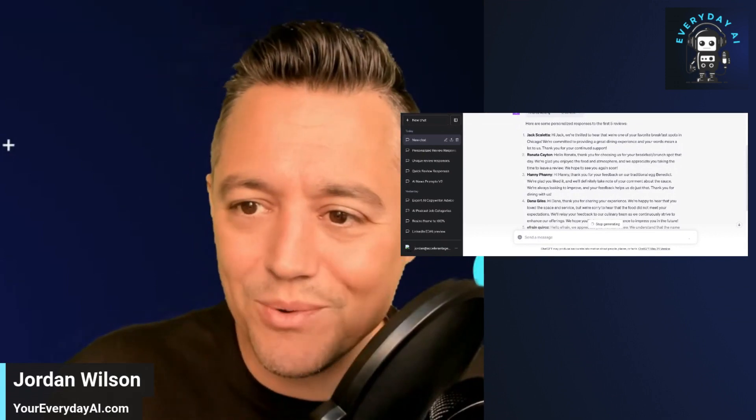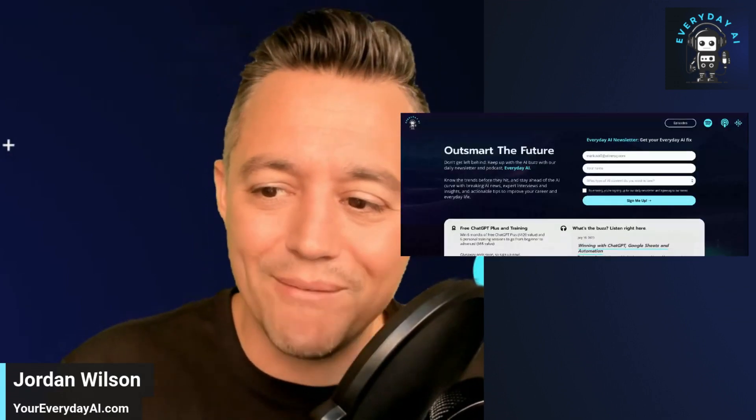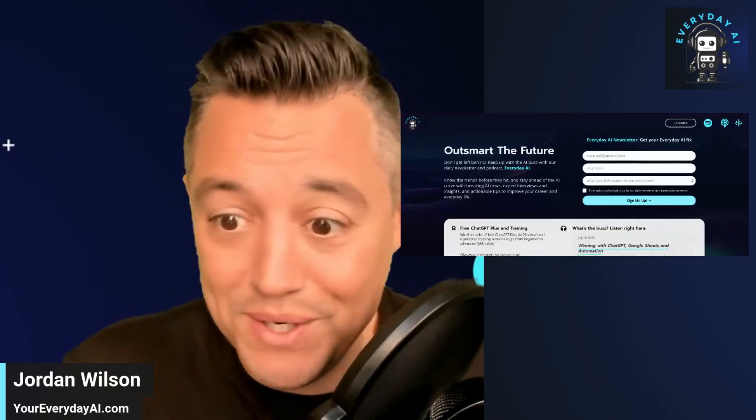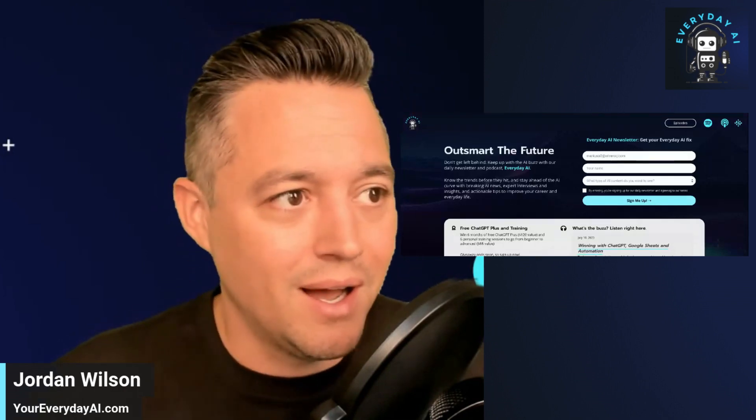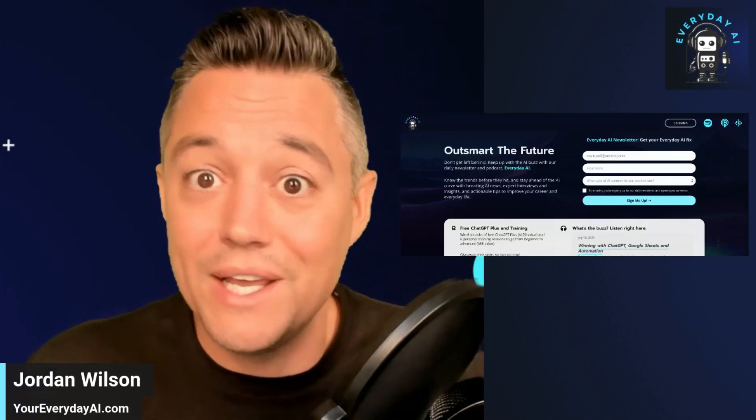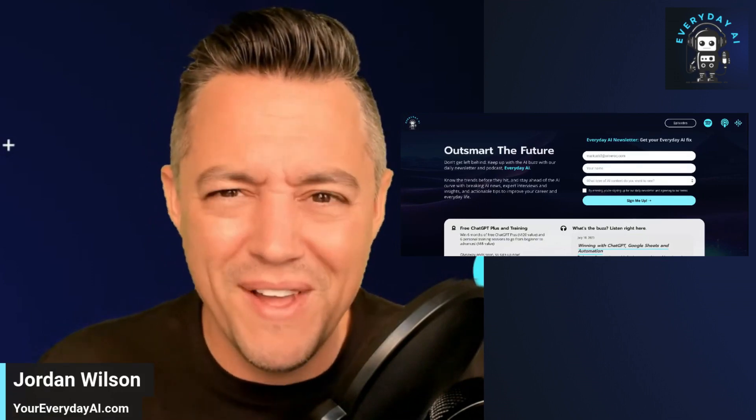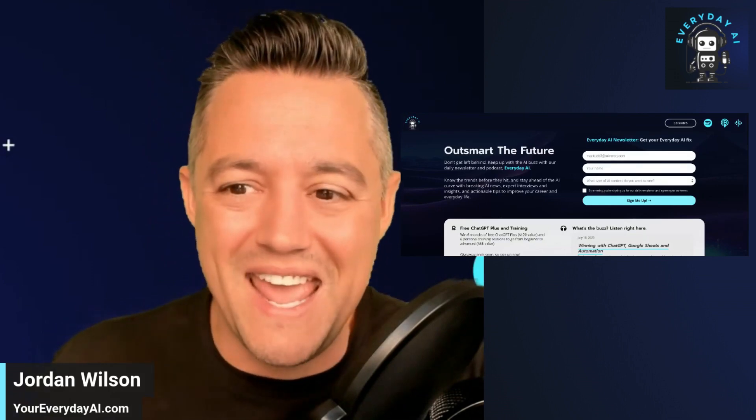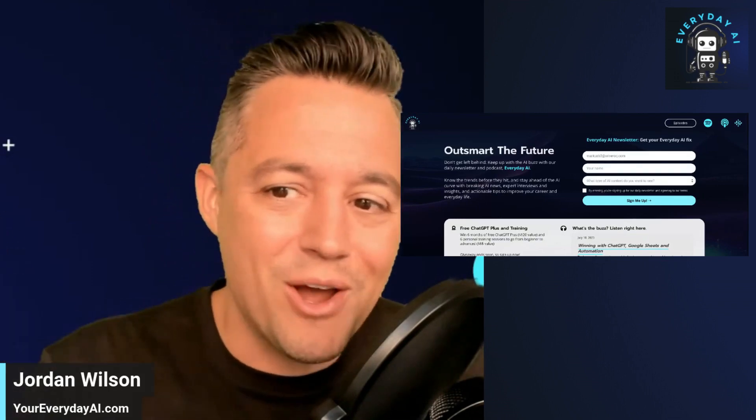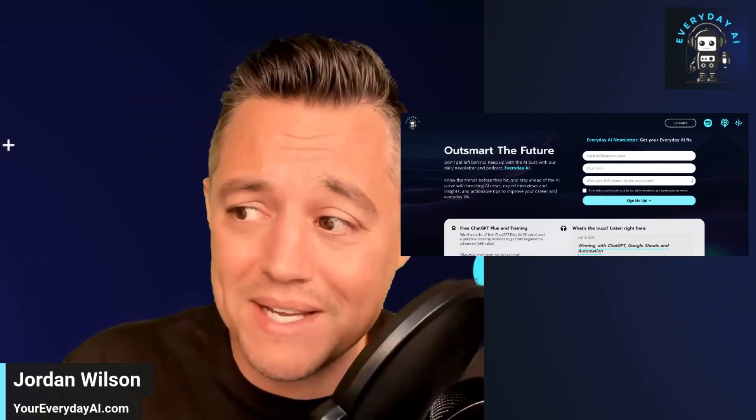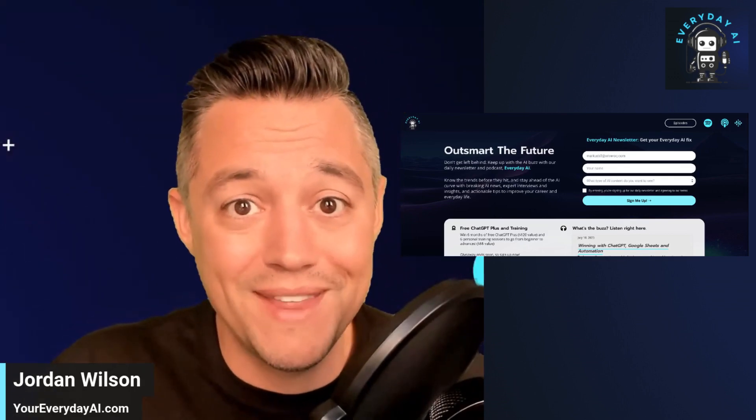So as a reminder, please go to youreverydayai.com and sign up for our free daily newsletter. I don't think there's anyone else like us that are helping everyday people use and understand AI. So I hope this was helpful and please join us next time for AI in five. Thanks.